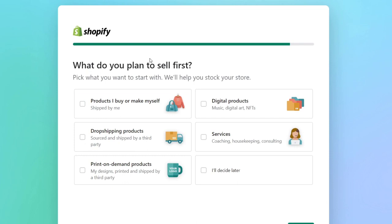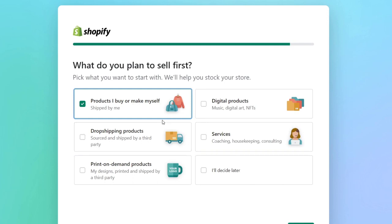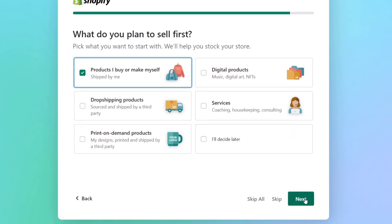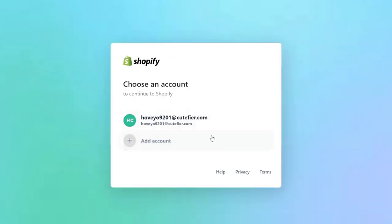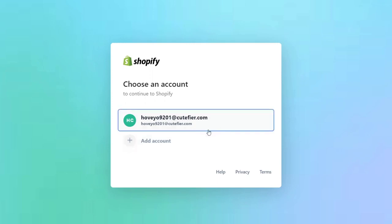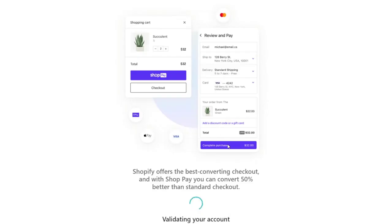For online marketplaces, let's go for Etsy and eBay, then hit next. Lastly, what is the type of stuff we plan to sell? If you don't know yet, you can always choose I'll decide later. In my case I want to go with products I buy or make myself. I hit next and we're good to go. I select my account and as you can see my actual store has been built.